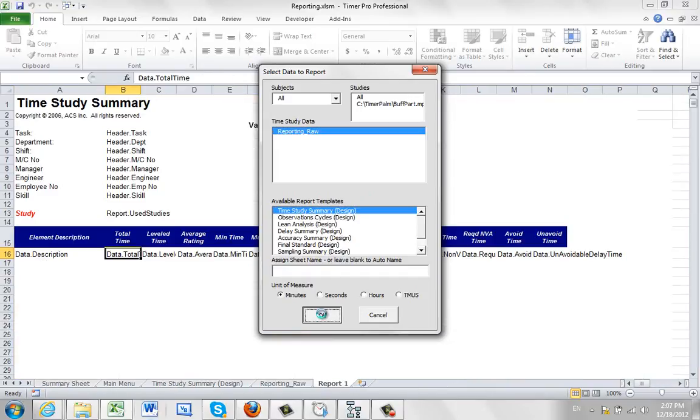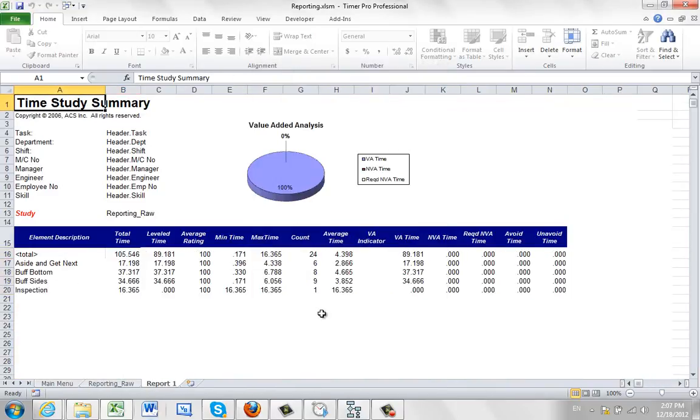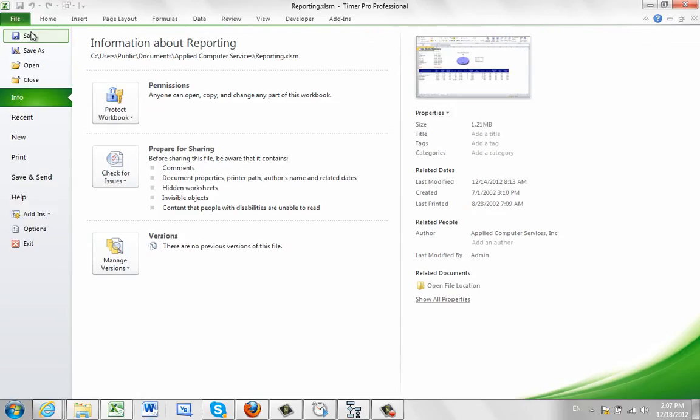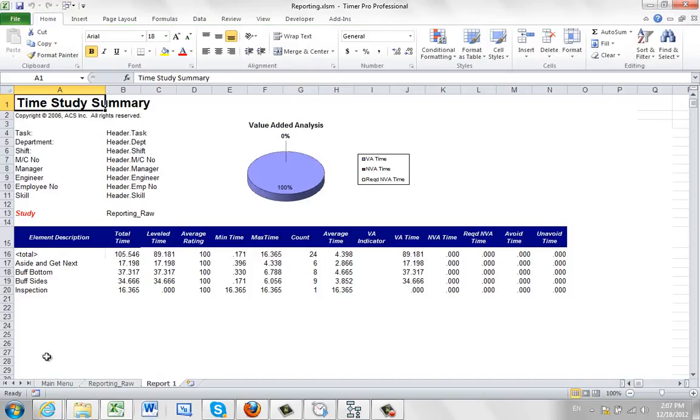And then what we're going to do is click on the time study summary. Click here. Give it a couple of seconds. And it's going to summarize the report for you right here. And then we're going to come back over here.